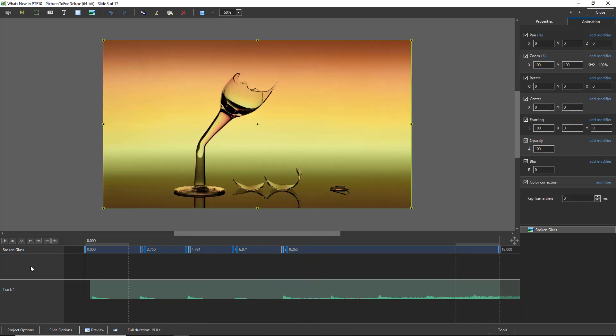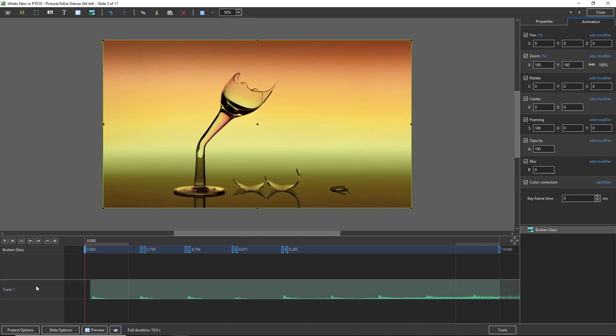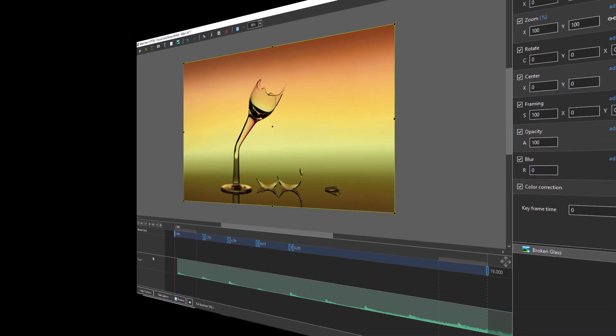But very easy to line them up to the peaks of the music when we can actually see the peaks of the music. And one last thing before we leave this particular improvement, we can turn it off from here too. Click and the WAV file is gone. And we can bring it back in the same way.